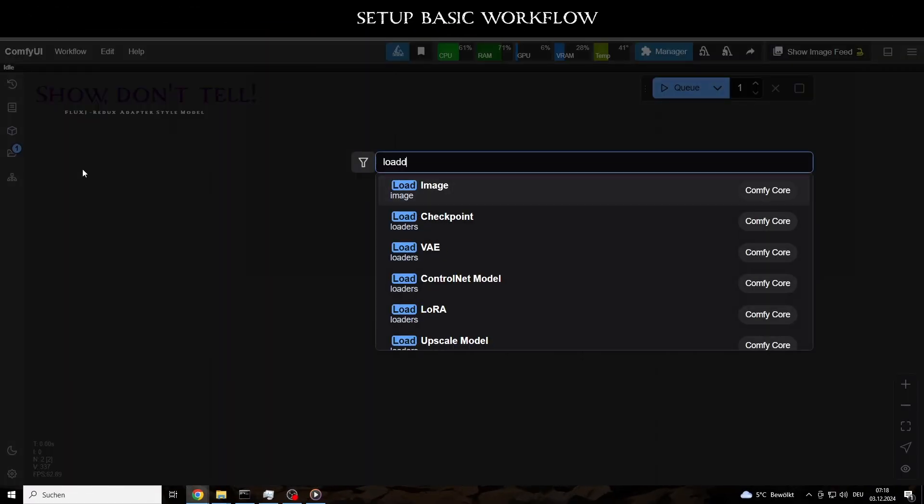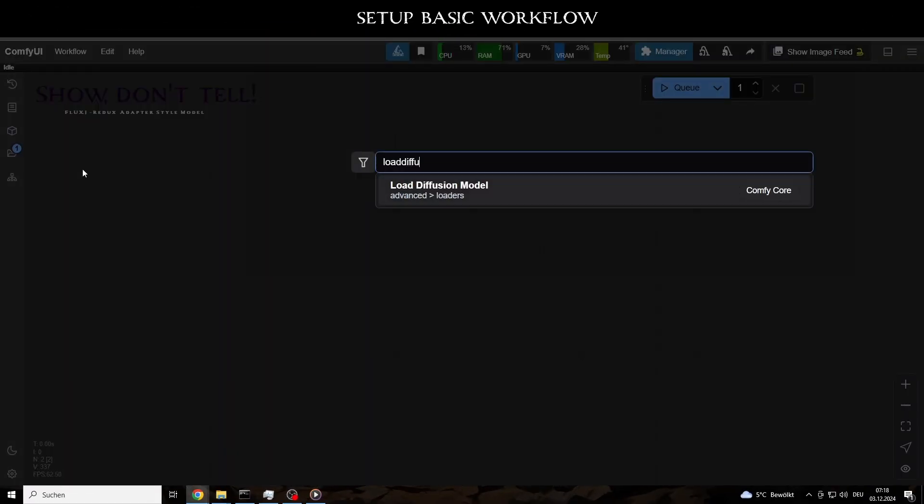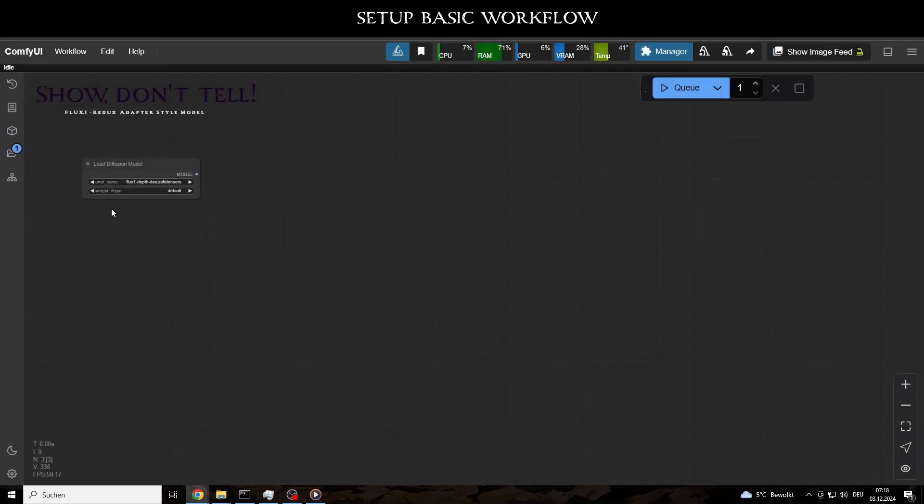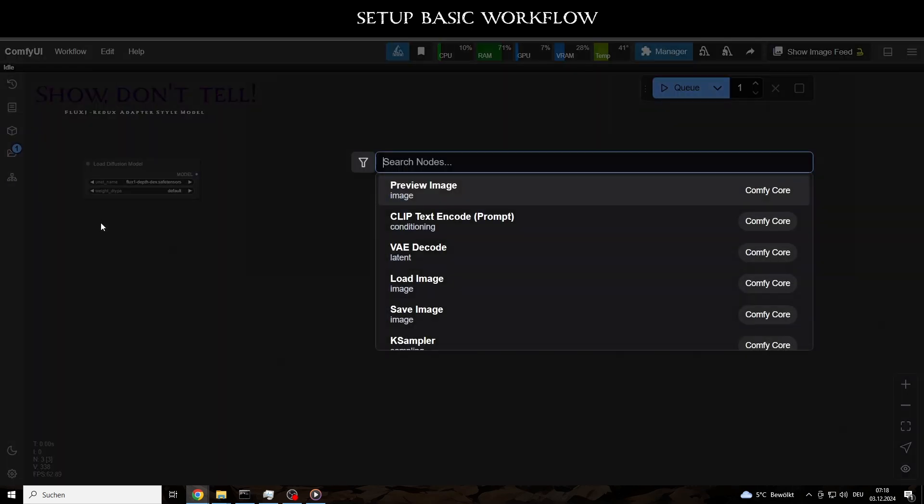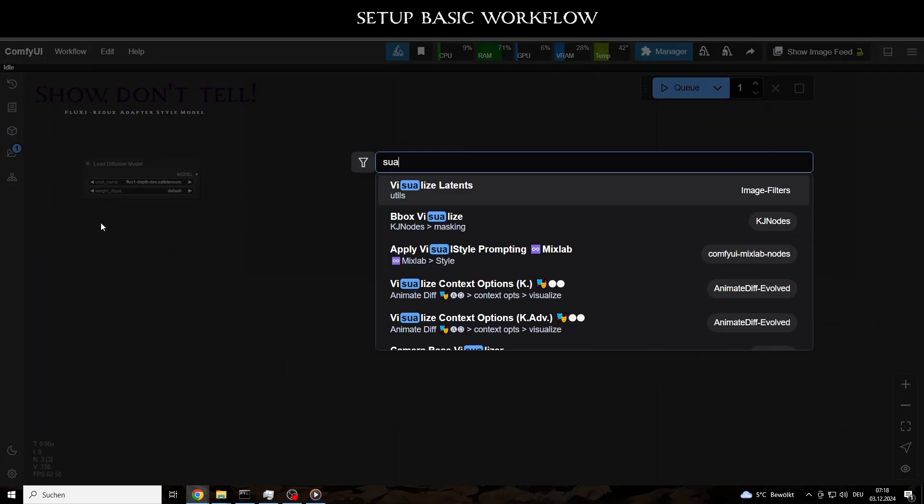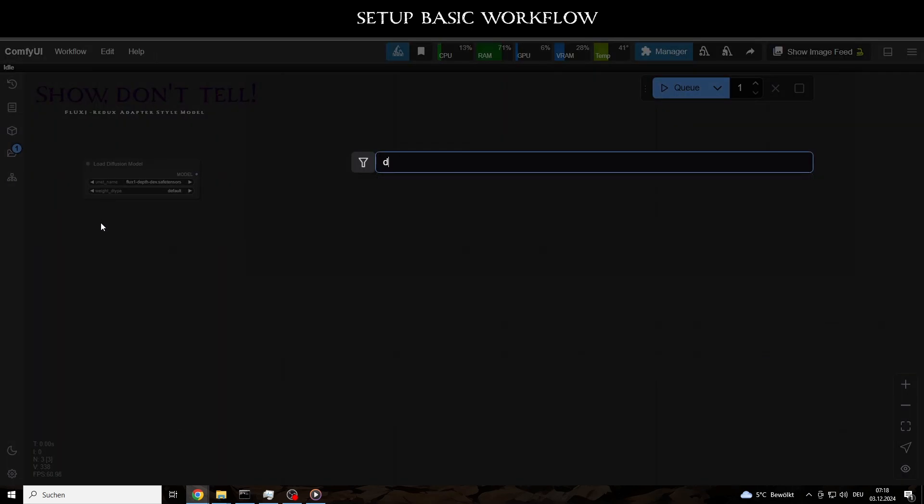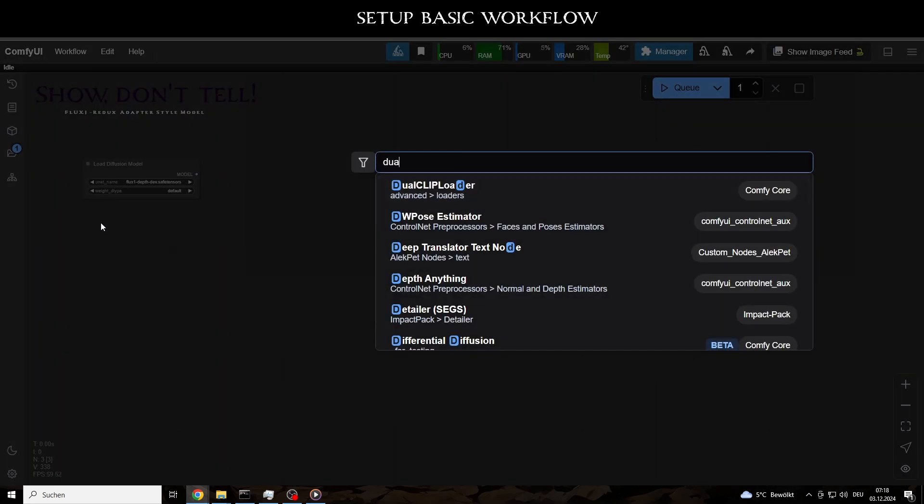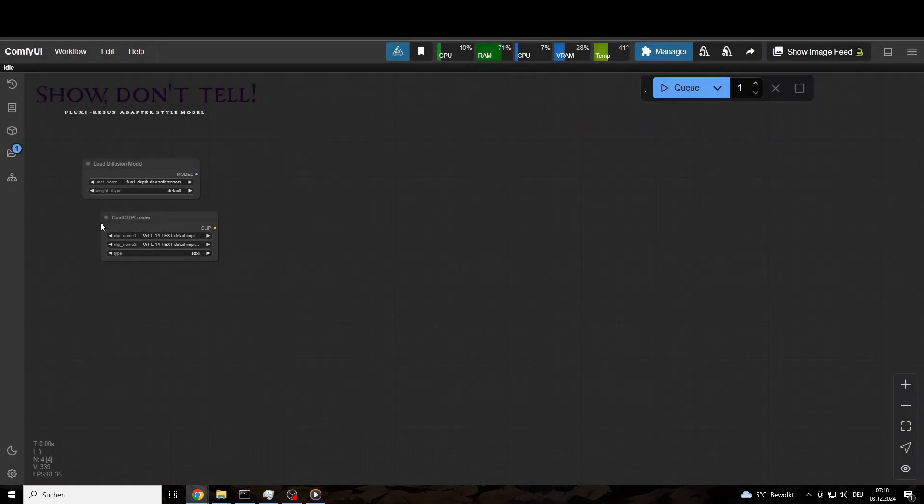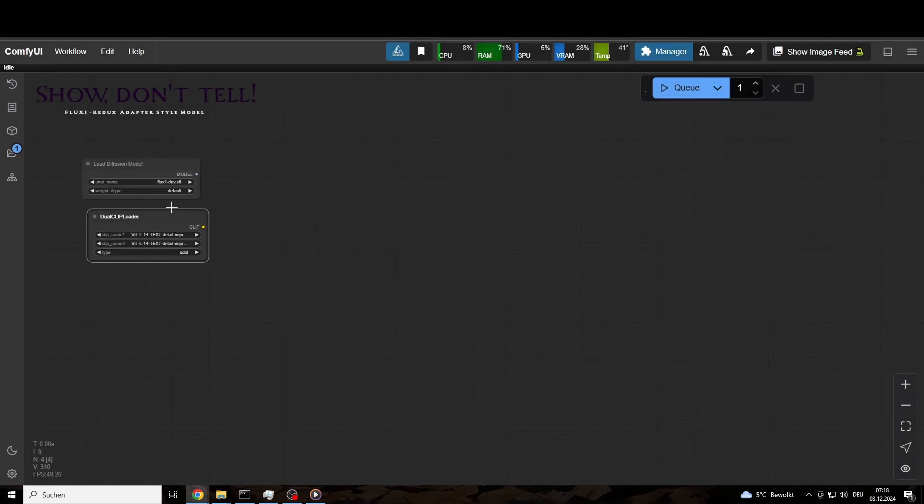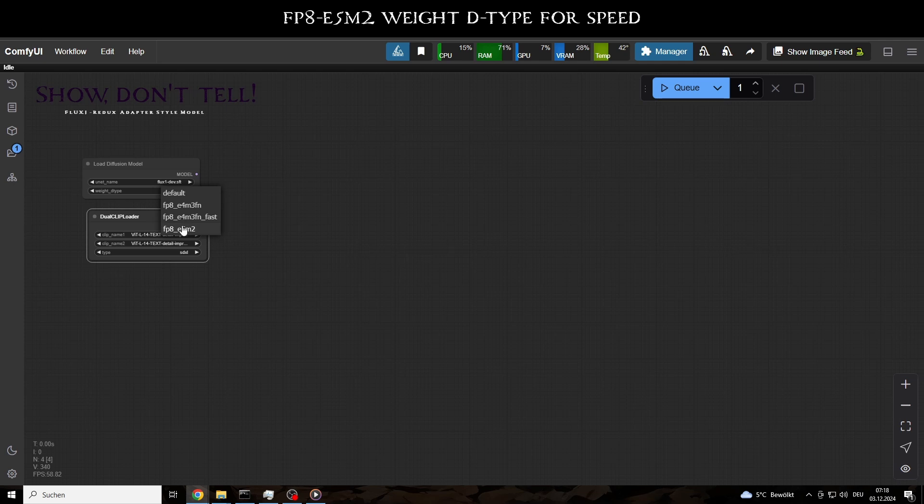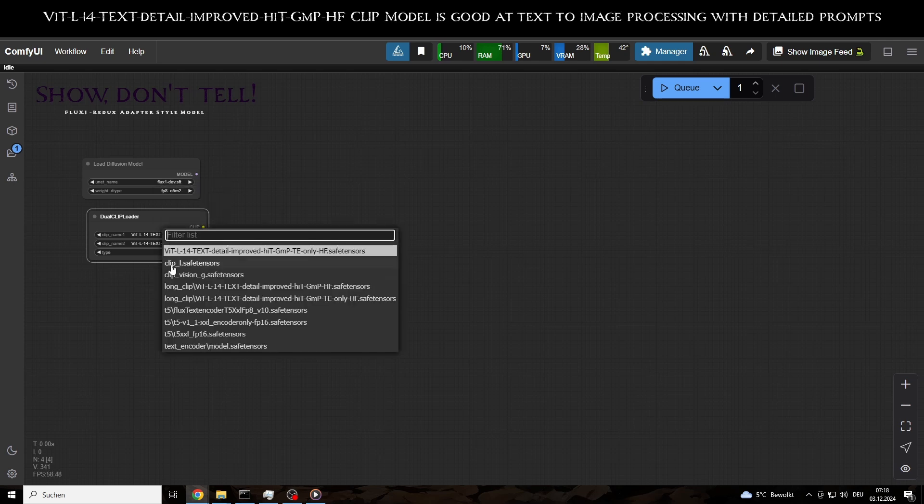This includes, besides the Load Diffusion model node, a dual-clip loader where we can set up the appropriate clip models and select the Flux Dev model. To speed up the generation process, we should use the FP8E5M2 weight D type.